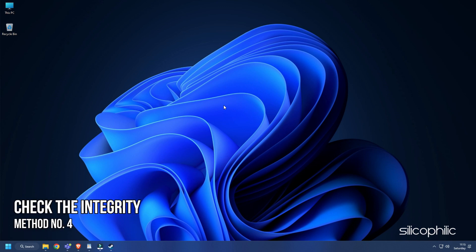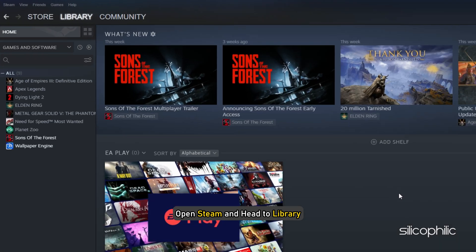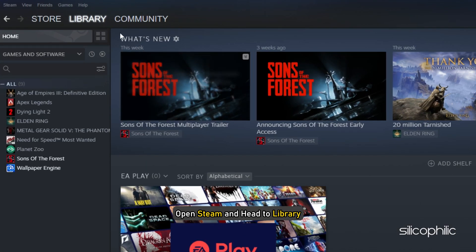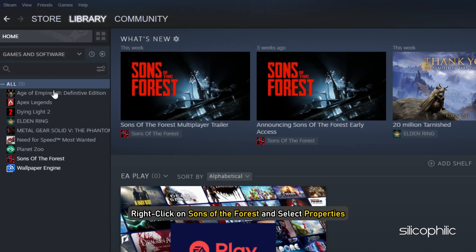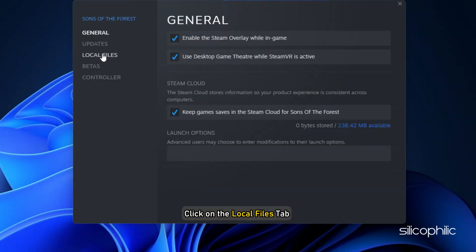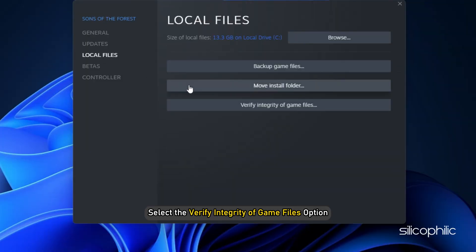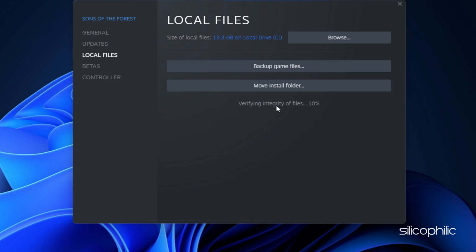Method 4. The next thing you can do is check the integrity of game files. Open Steam and head to library. Right click on Sons of the Forest and select properties. Click on the local files tab and select the verify integrity of game files option. Wait for Steam to finish verifying and once done, play the game.